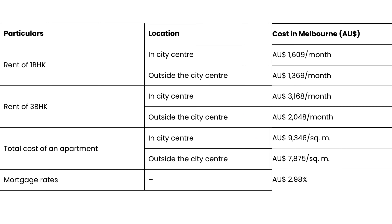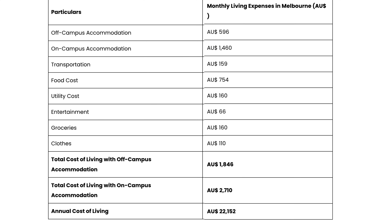Moving on to the next city, Melbourne. Melbourne will be approximately $350 to $600 per week for a one-bedroom unit, and the median house price to rent in Melbourne would be $450 to $700 per week.